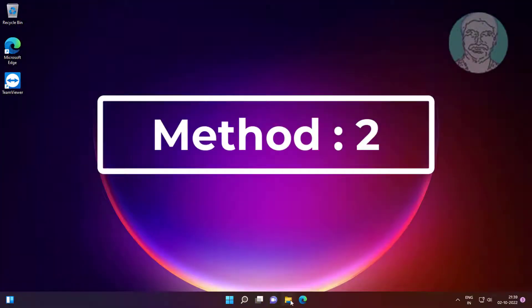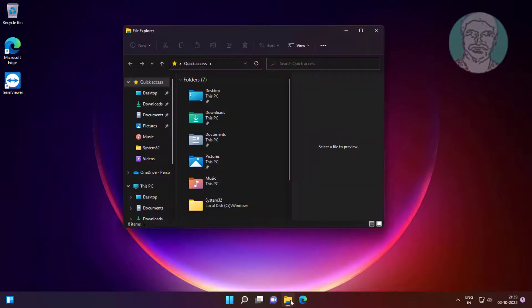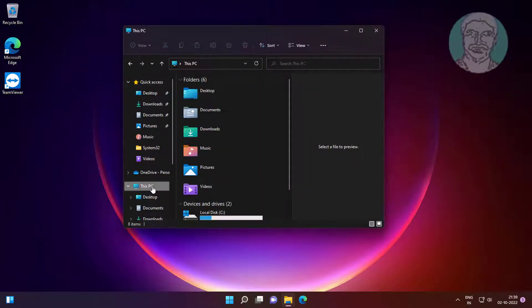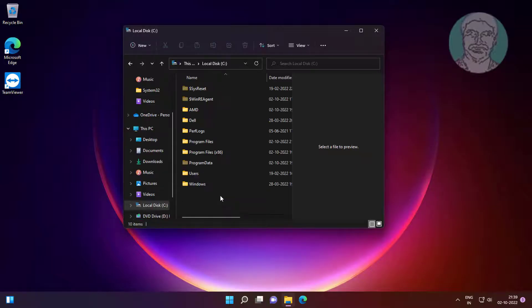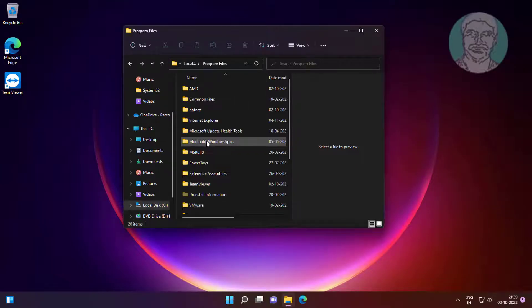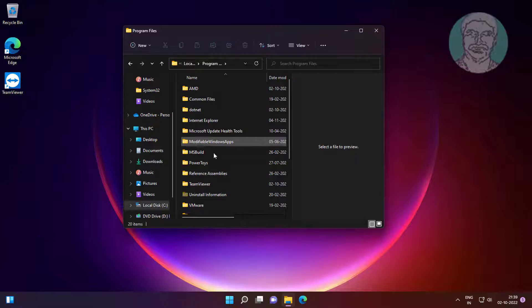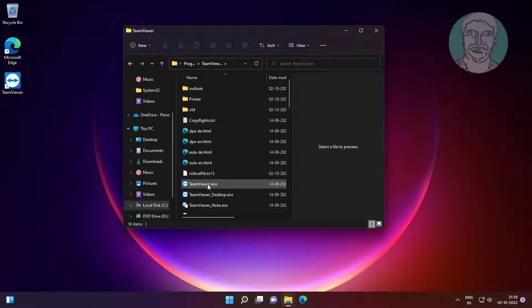Second method is open File Explorer, C drive, open Program Files, open problematic app name.